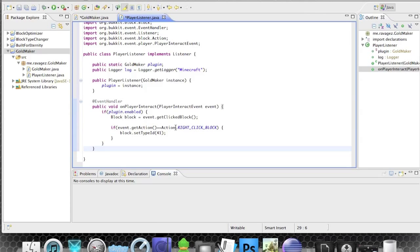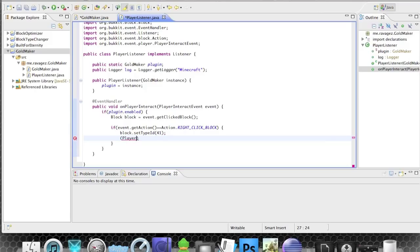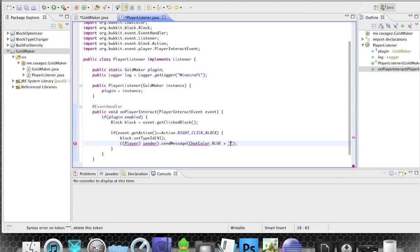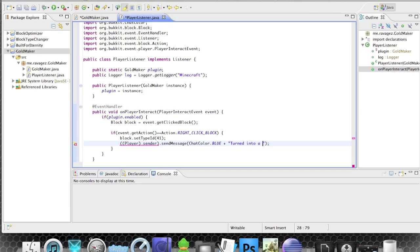We can also add a little message to the player. We'll call event.getPlayer().sendMessage and add a ChatColor — let's go with blue — and the message will be something like 'Turned into a gold block'. So whenever they right-click a block it also sends them that message.